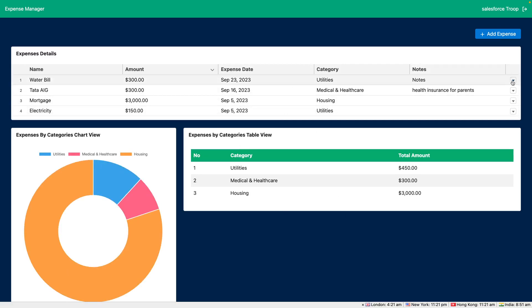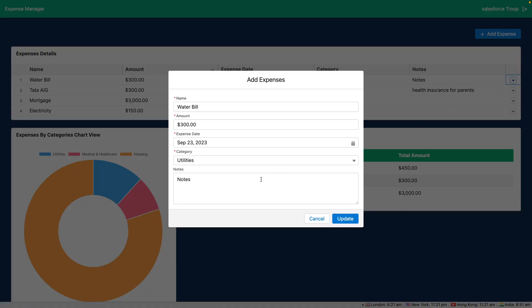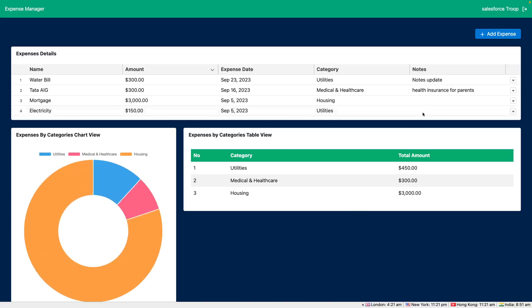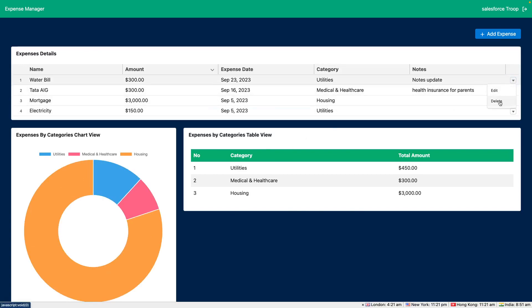Along with that you can edit the expense. So let's update that. You can see every time we are doing any action it's refreshing the dashboard and we can delete as well.